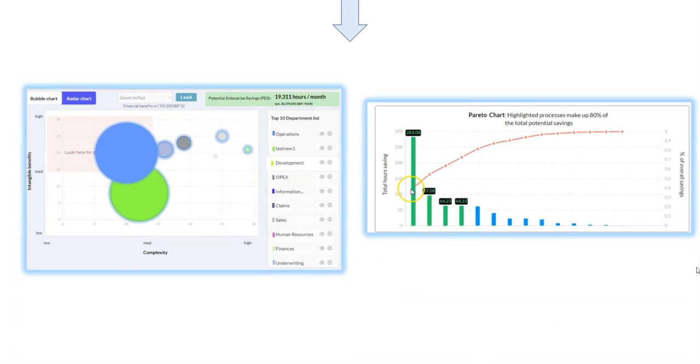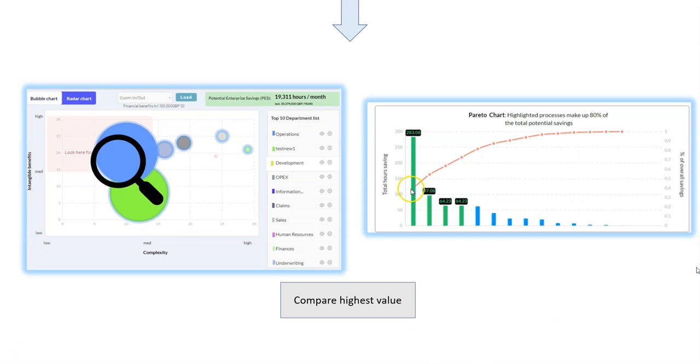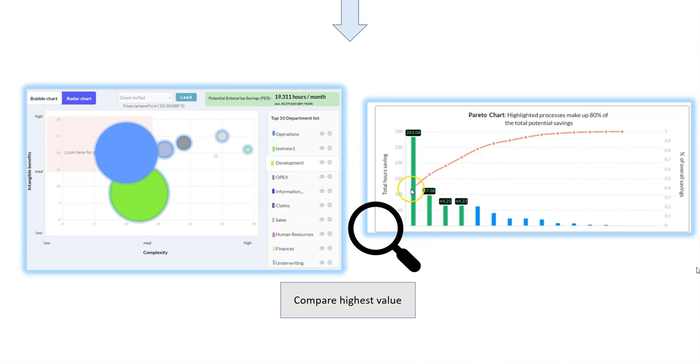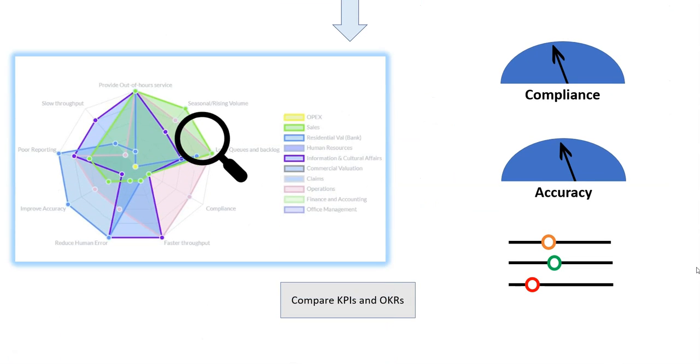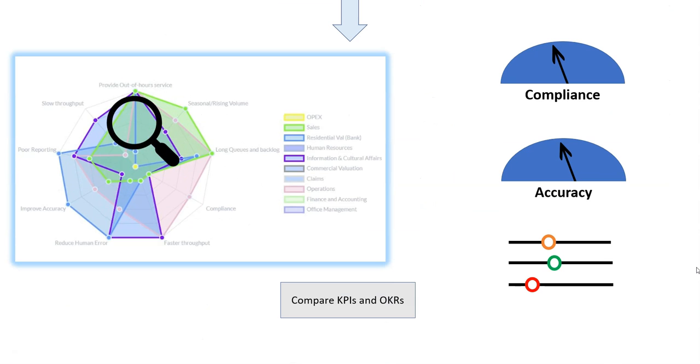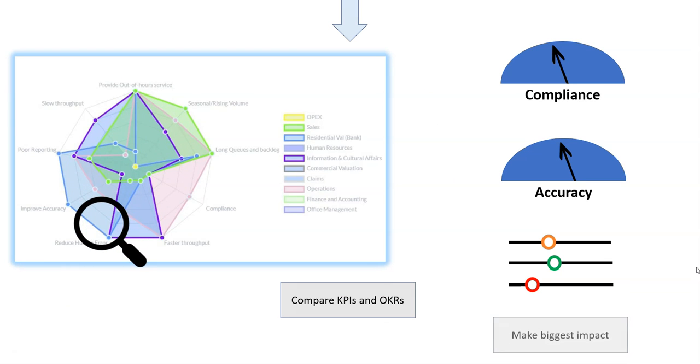See which will significantly move the dial on objectives and KPIs, so that you know where you can make the biggest impact.